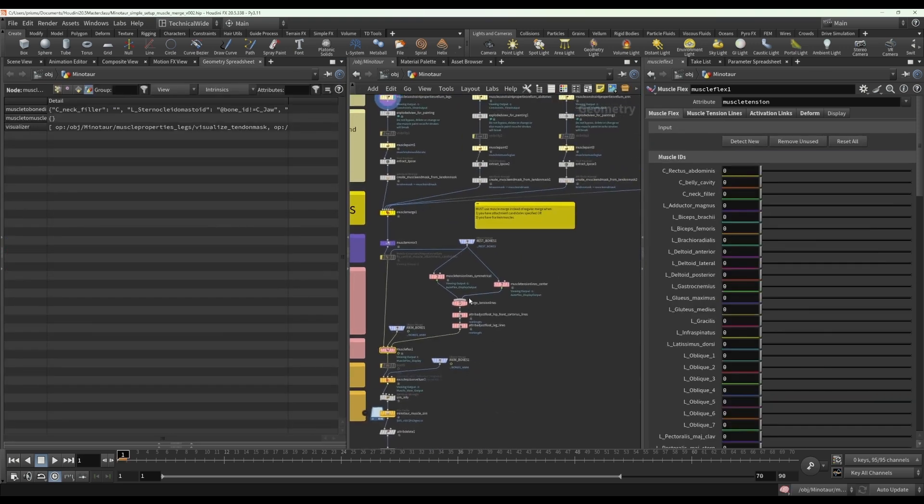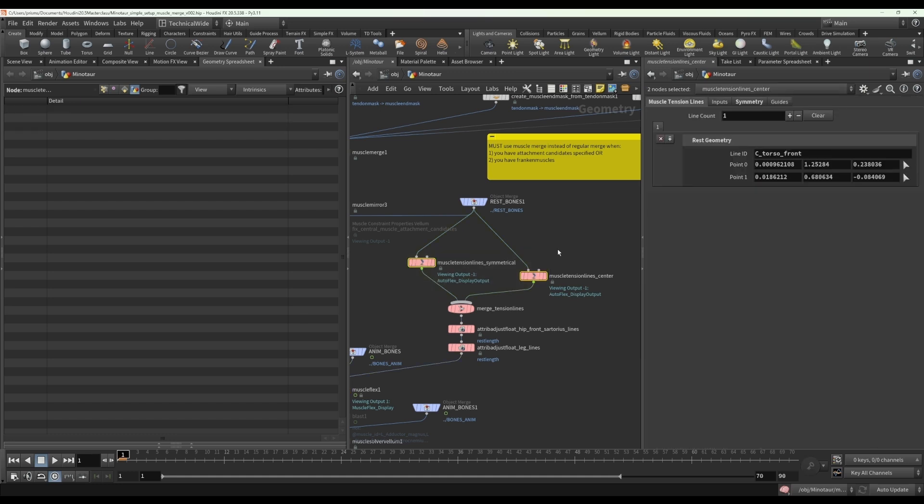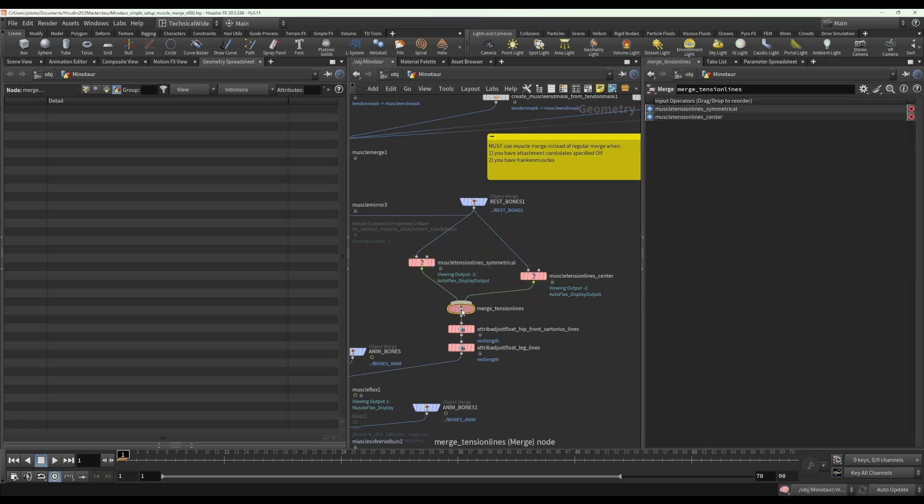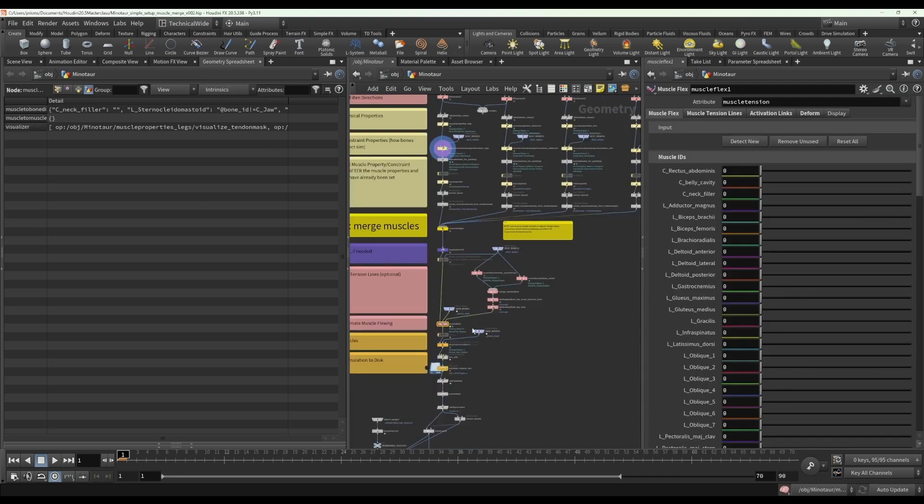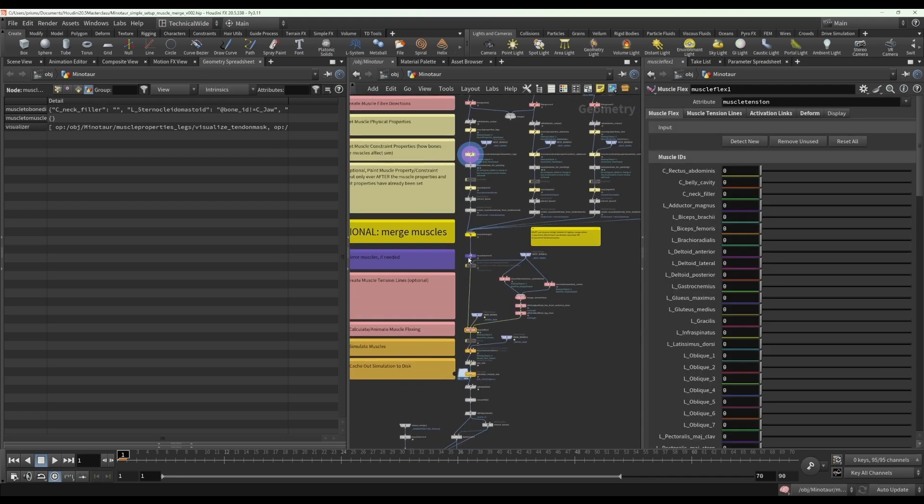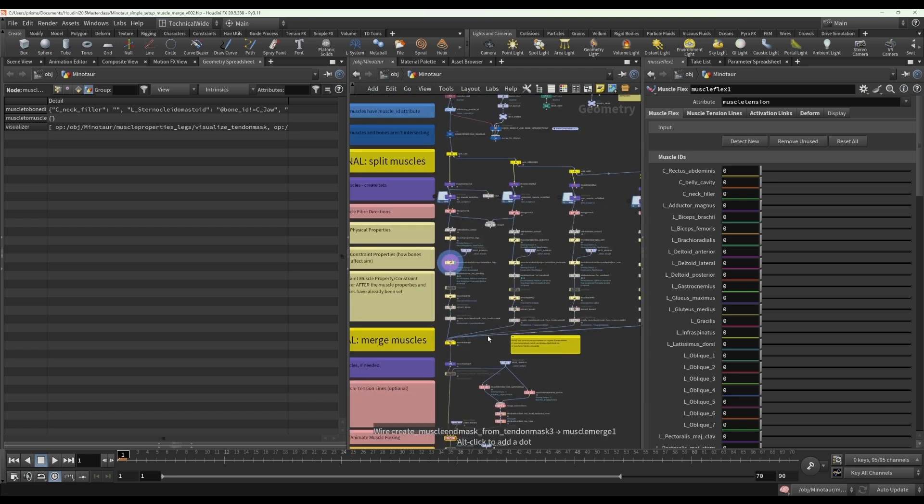But you can merge together as many muscle tension line nodes as you want. And that's just with a regular merge. And so those are just things to bear in mind in terms of where you can use your muscle merge, when you can use a regular merge.